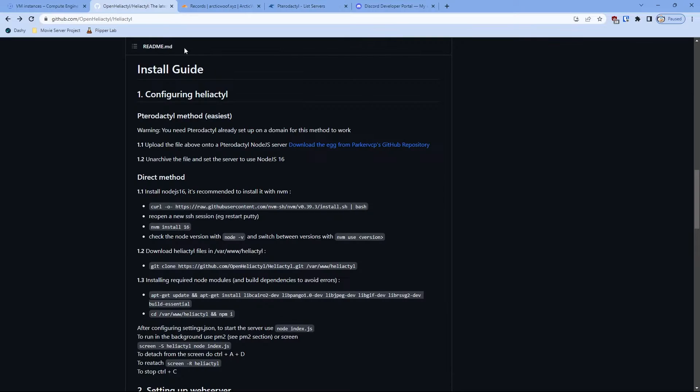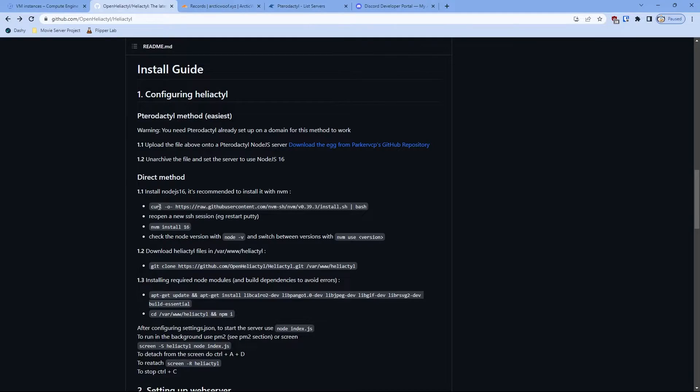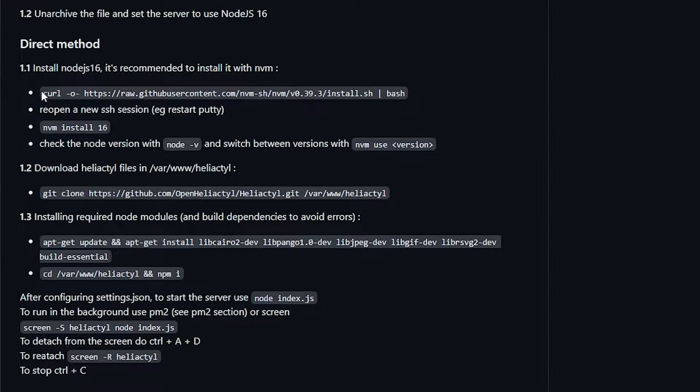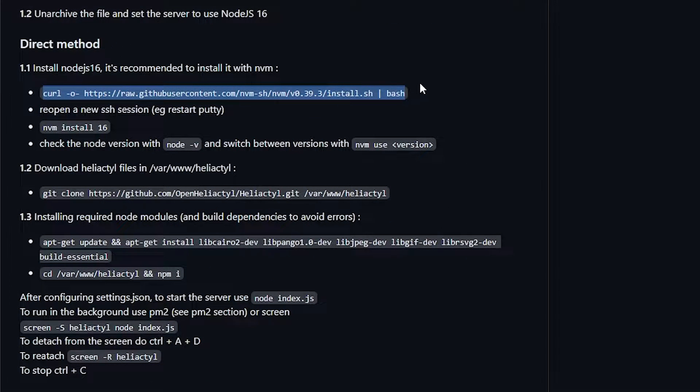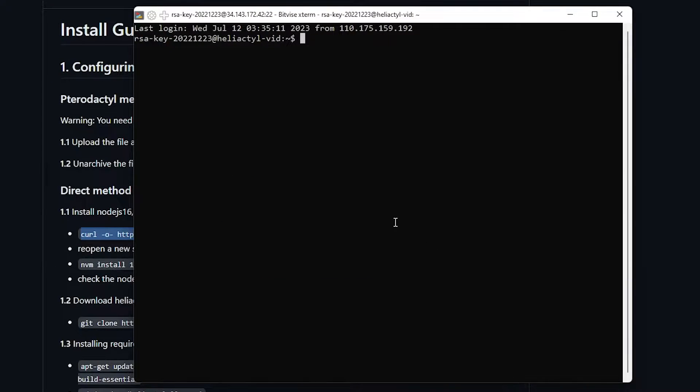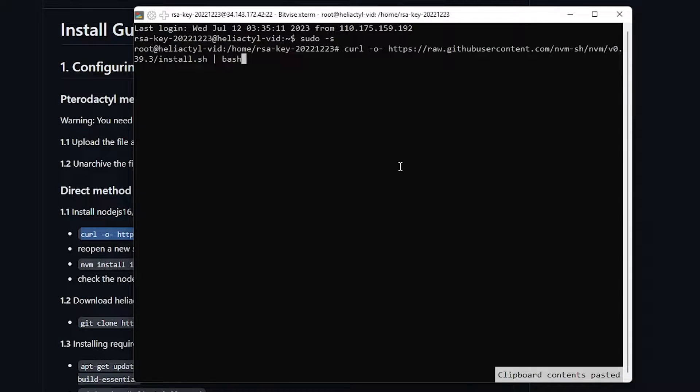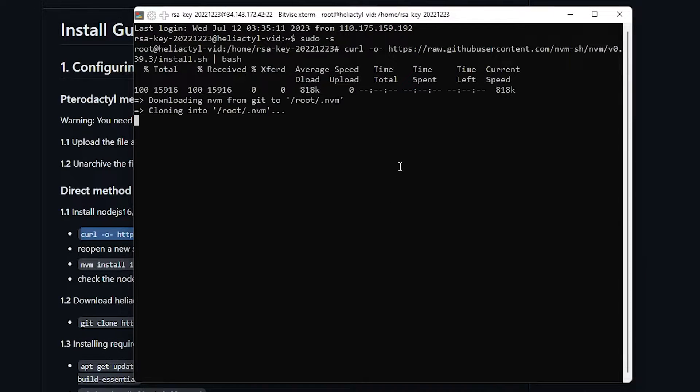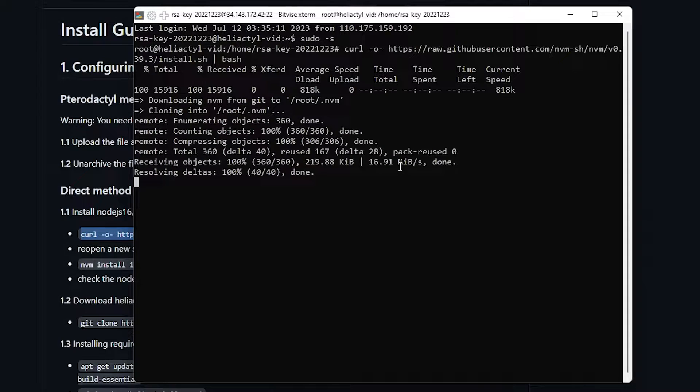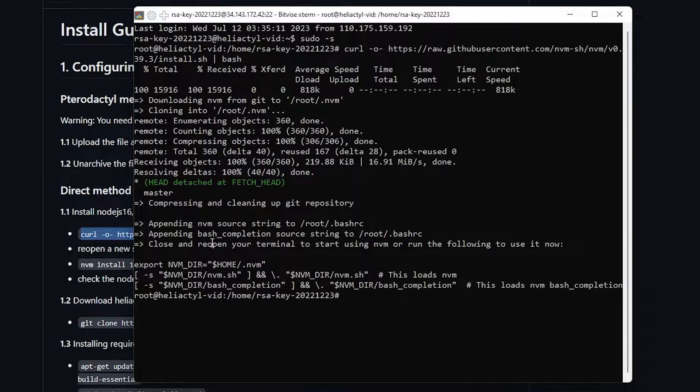And then using the install guide, we're going to skip the first one and then go directly to the direct method. So first, we're going to install that. We're going to do sudo -s and I'm going to do right click and that will install the requirement.